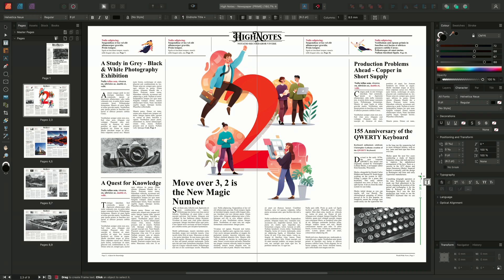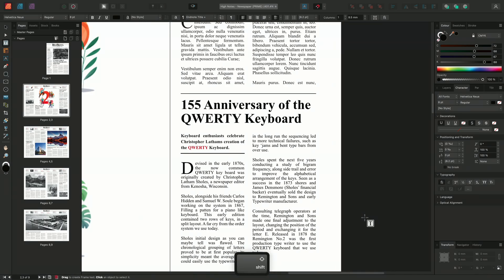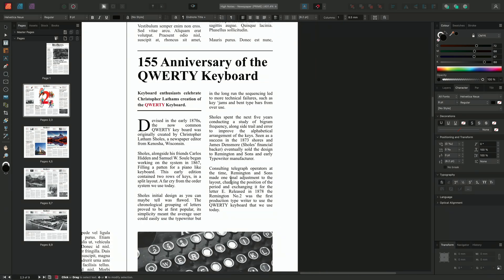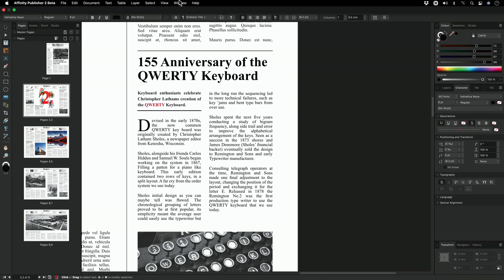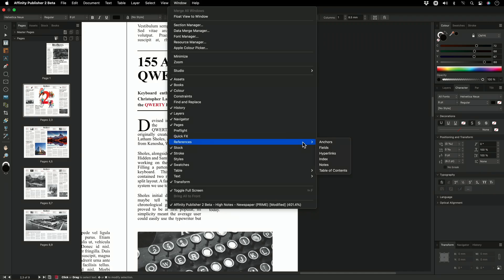In this example, I want to reference James Denmore's contribution in this article about the QWERTY keyboard. To begin with, I'll locate the Notes panel by going to Window, References, and selecting Notes.